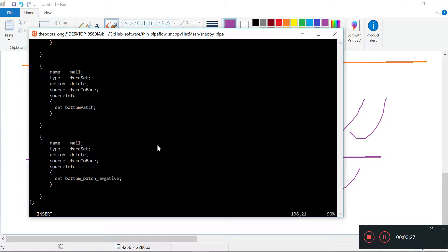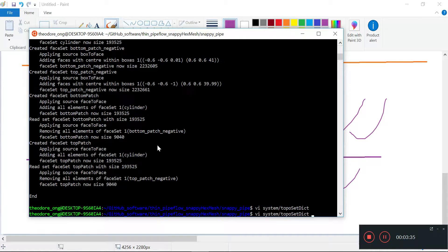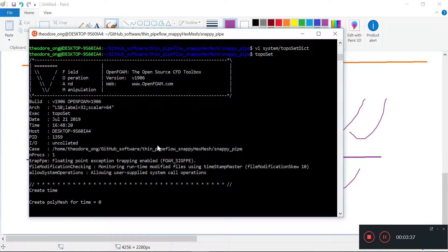Then we delete the top patch. Save and quit, and then we'll do the topoSet again.